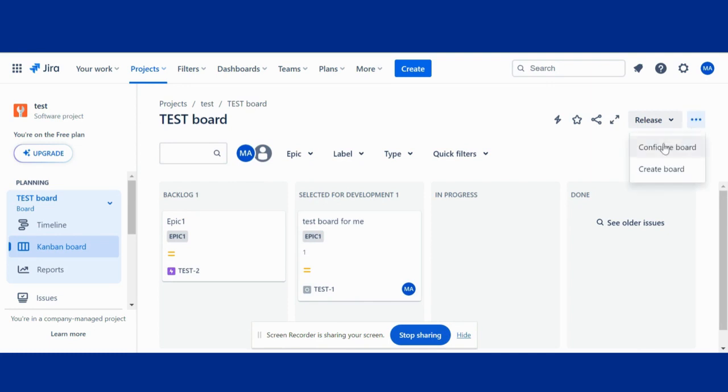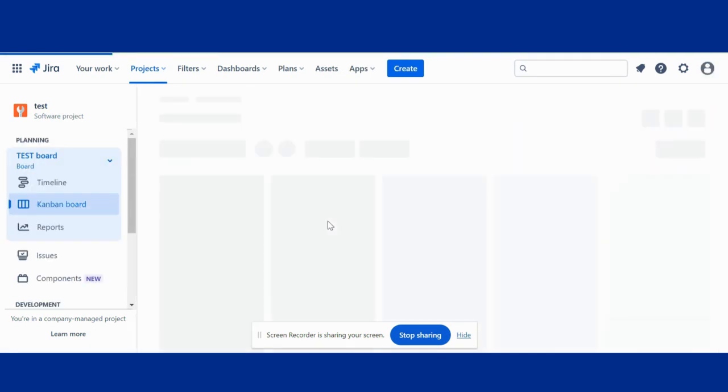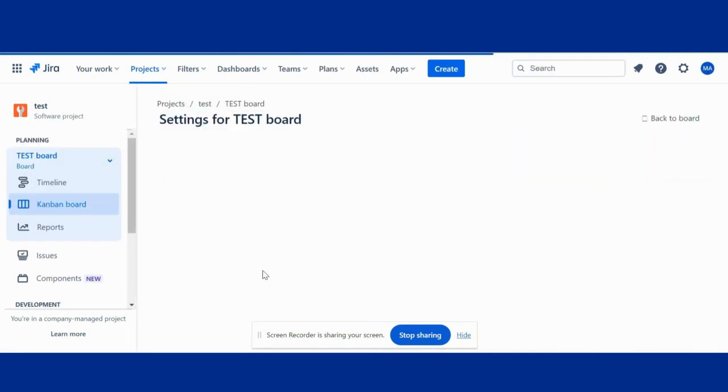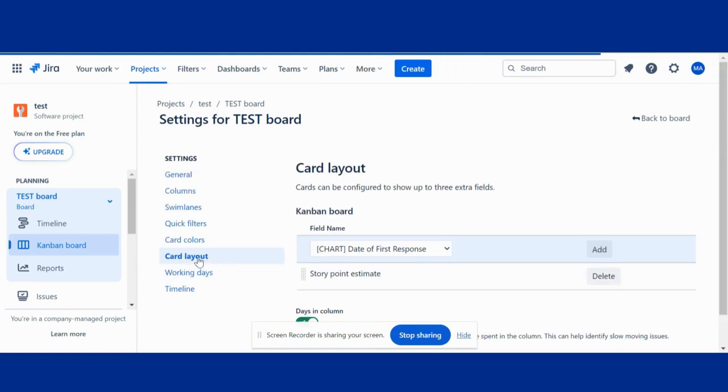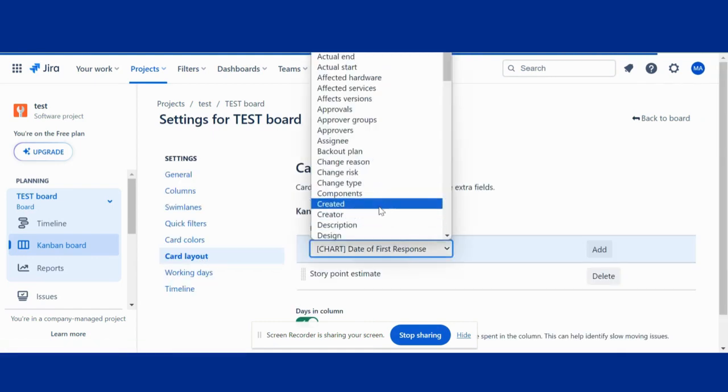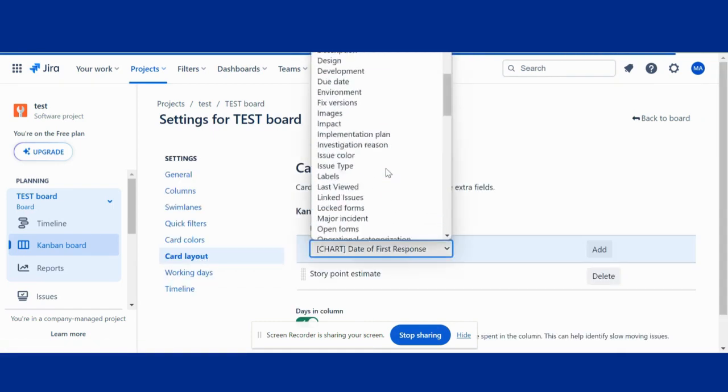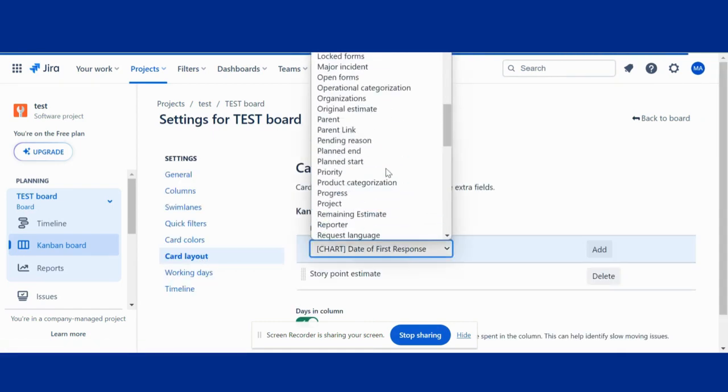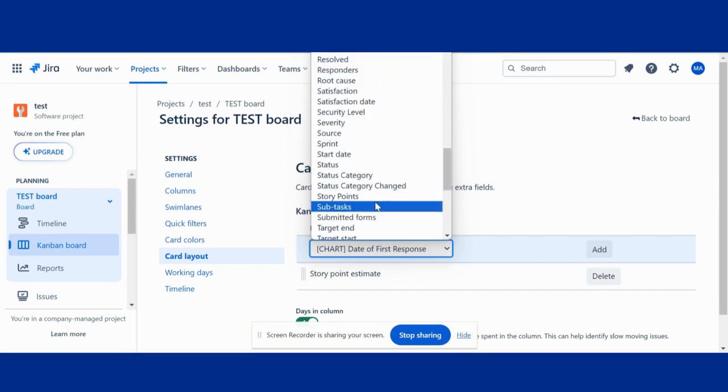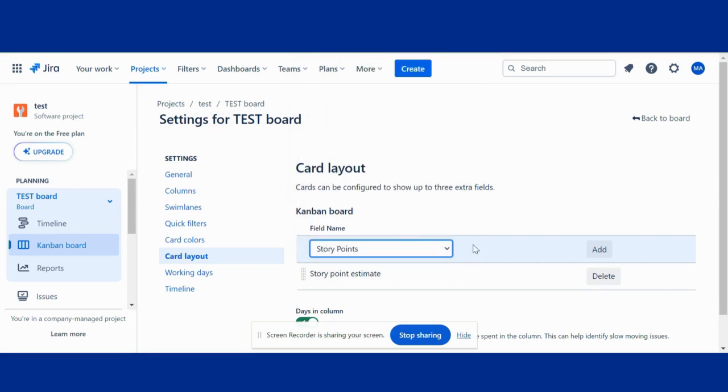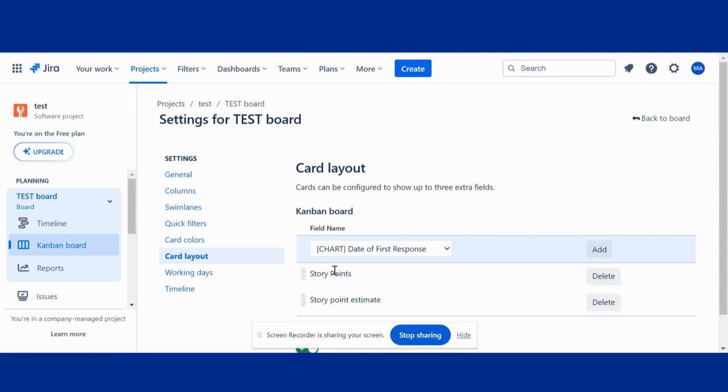If I want to add multiple, I'll go in there. I want to add story point as well, story point.